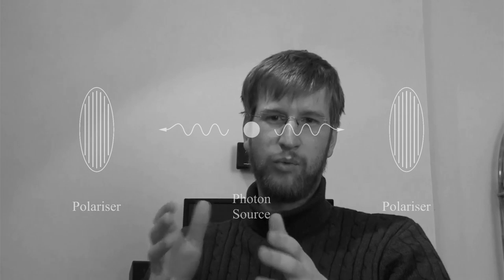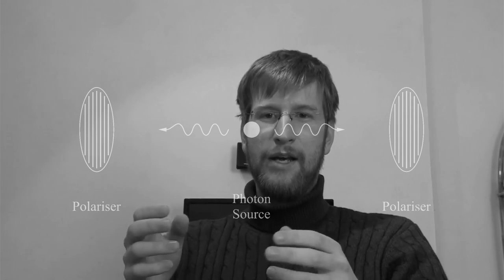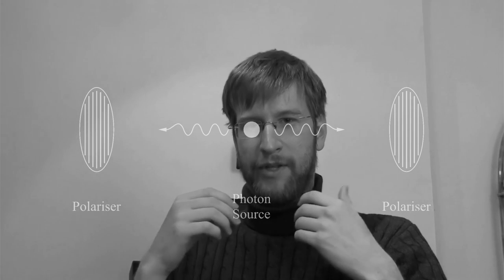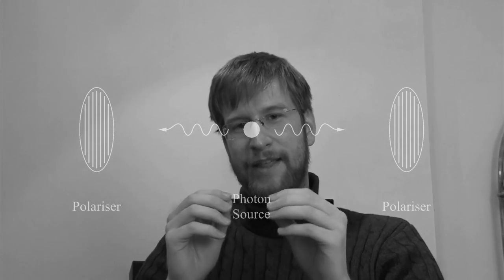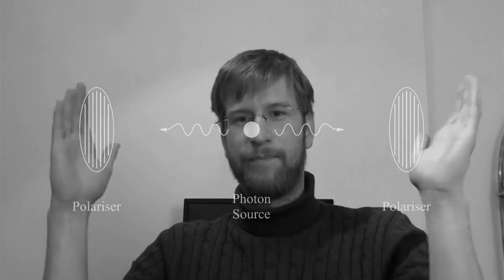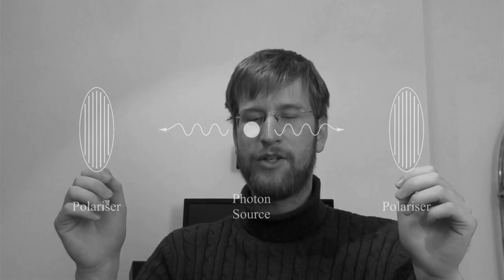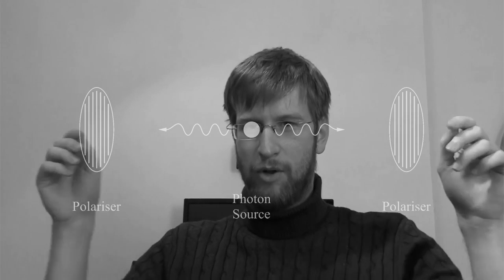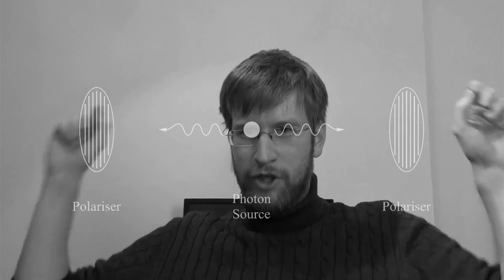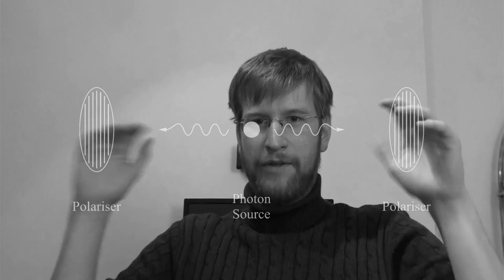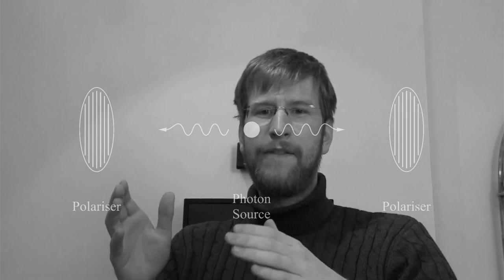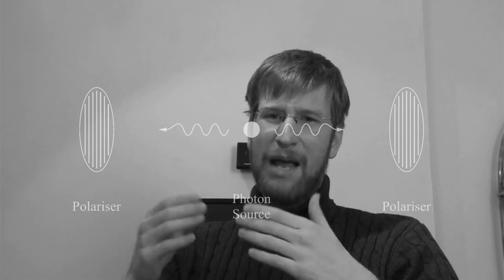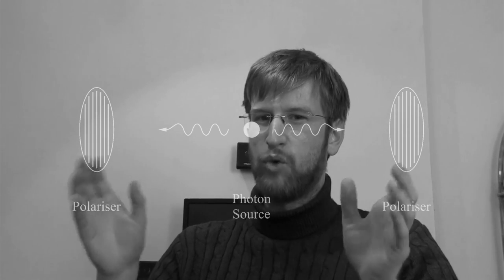But that is not what is observed. If you do this experiment with entangled particles, it's that either both particles go through the polarizers or they don't. So you always get either two clicks on the detectors or nothing at all. And this can only be explained if there is some spooky action between these two photons.